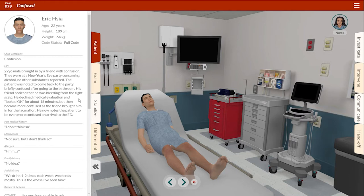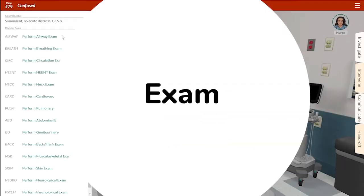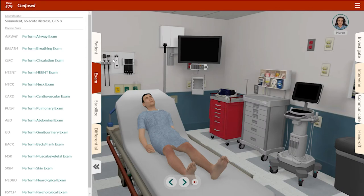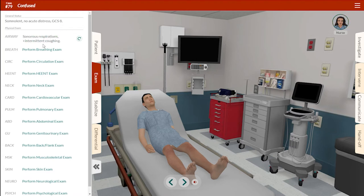A friend brought him in. No known past medical history, no medications or allergies. Since the patient is altered, there's really no ability to perform a review of systems, so we'll skip right to the exam. The first thing to note is that this patient is somnolent. He is not responding normally — it's a low GCS — so we're going to proceed right to our ABCs.